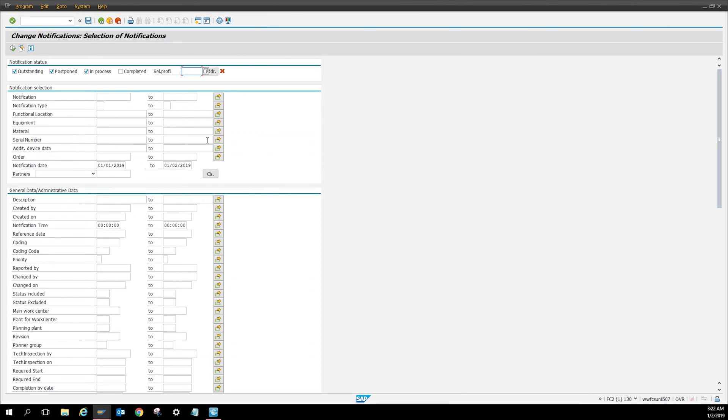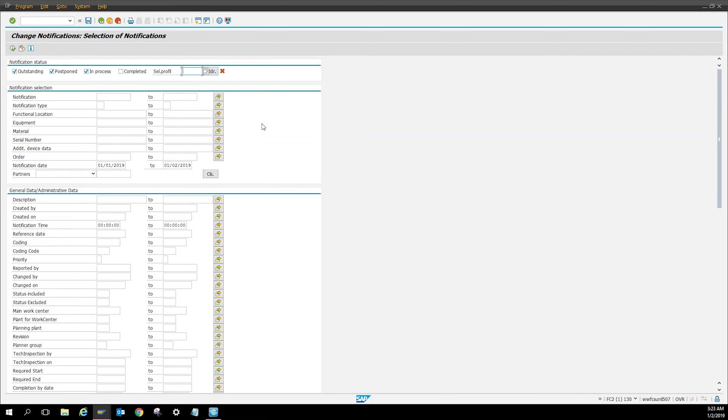This technique will work in any transaction that lets you go into the notification. Right here I have IW28, which is change notification selection. I got everything checkmarked besides complete because I don't want to see the work orders that are completed.